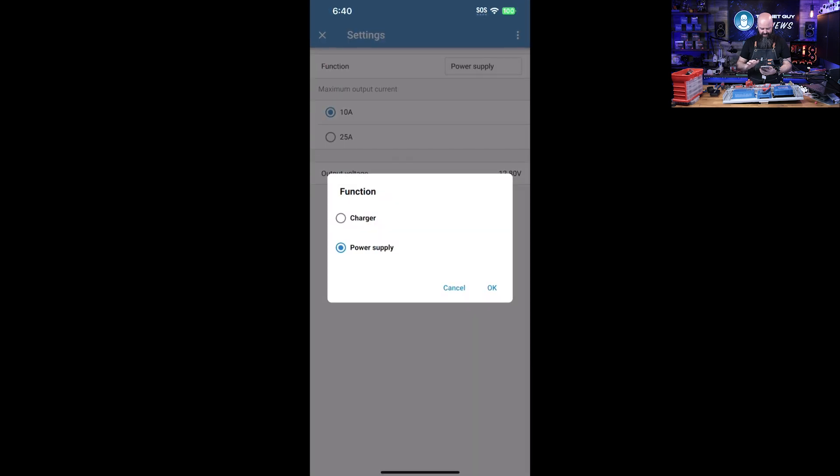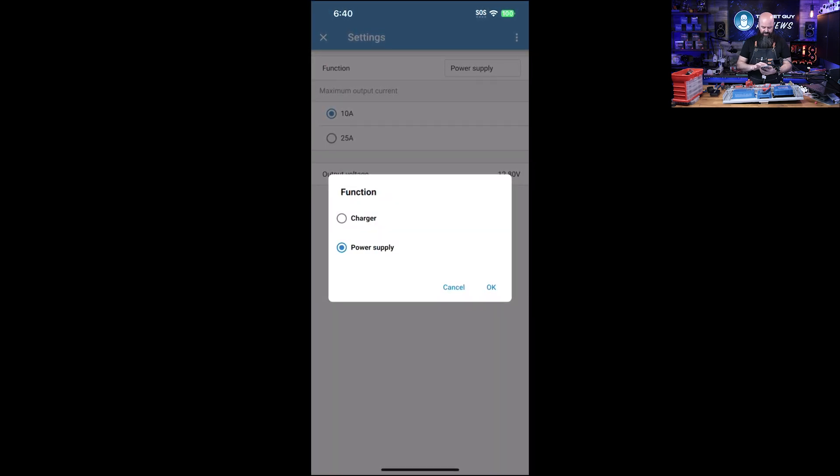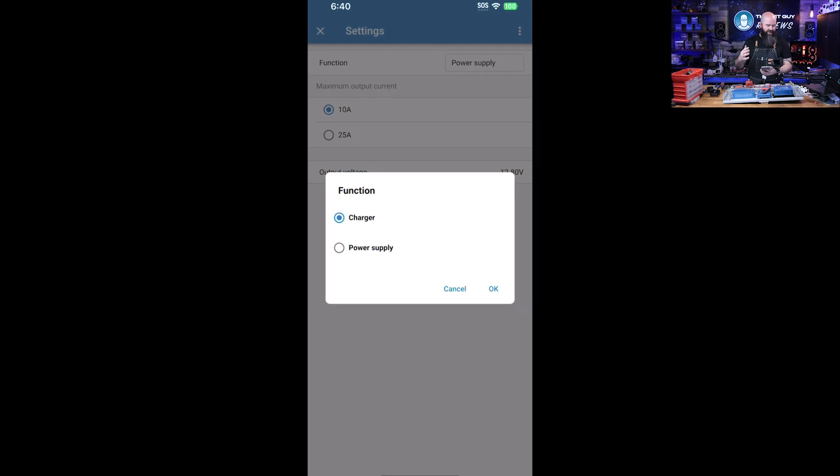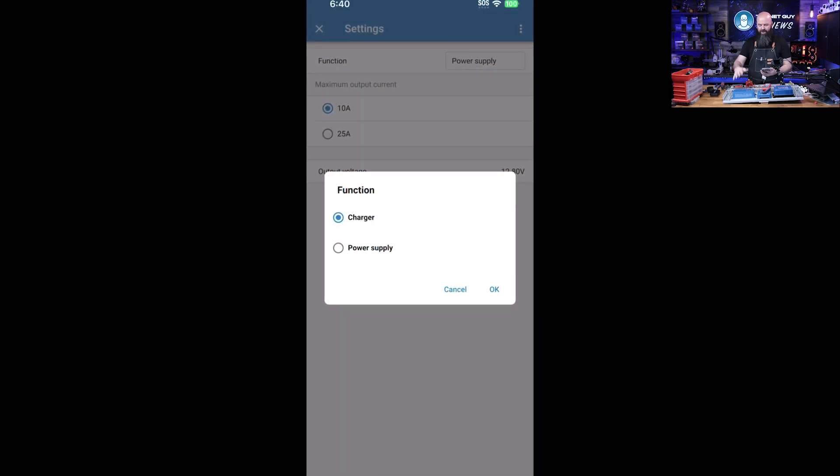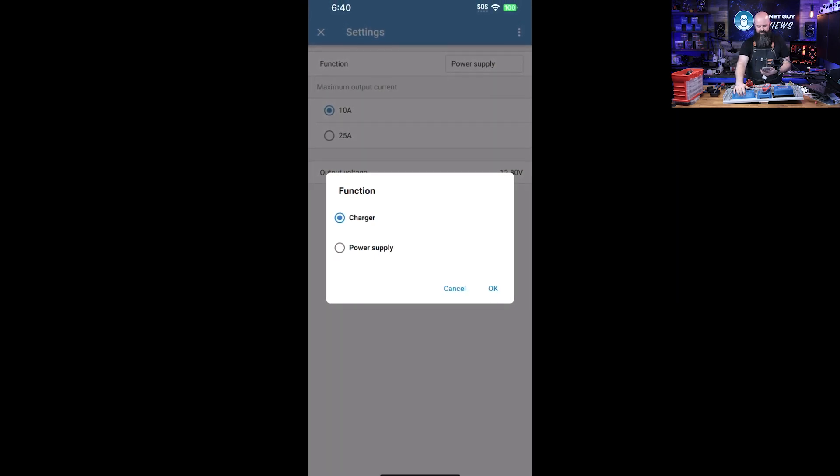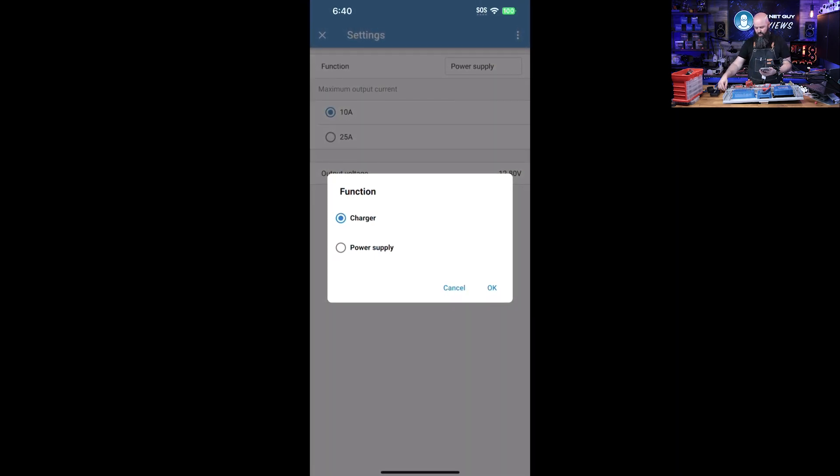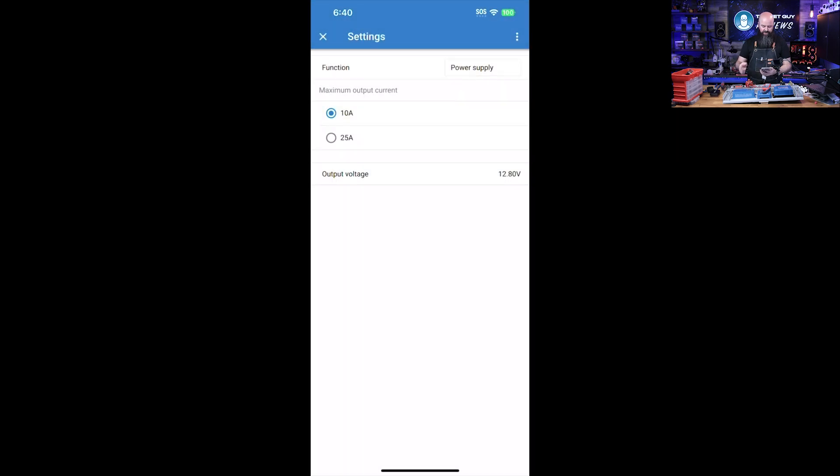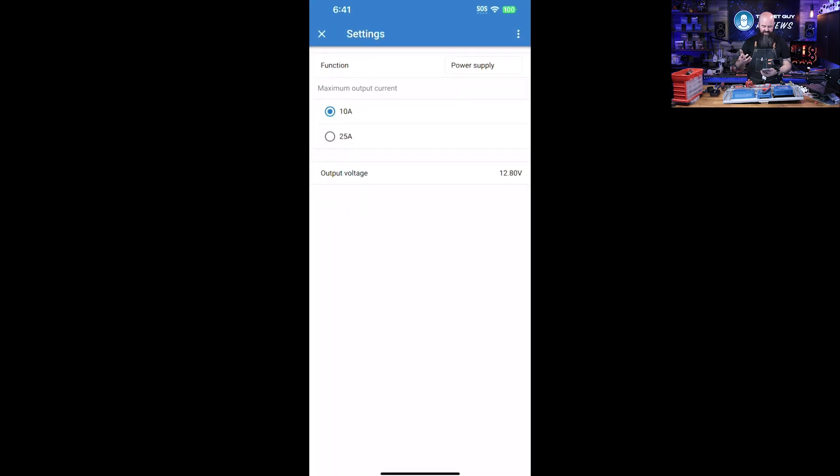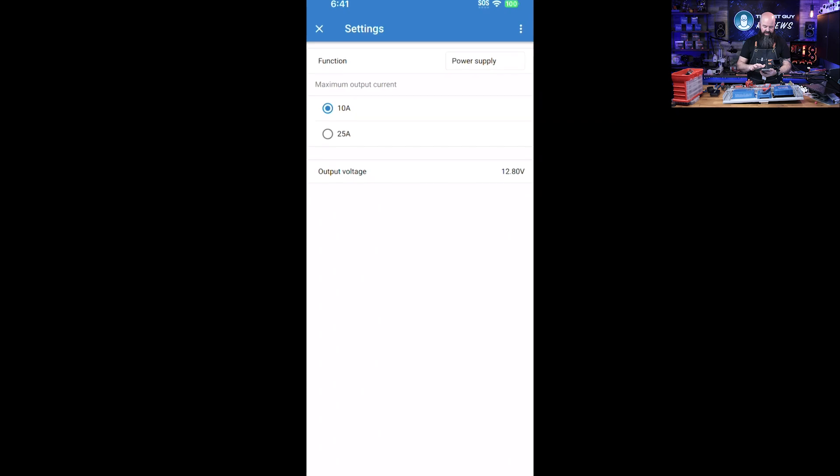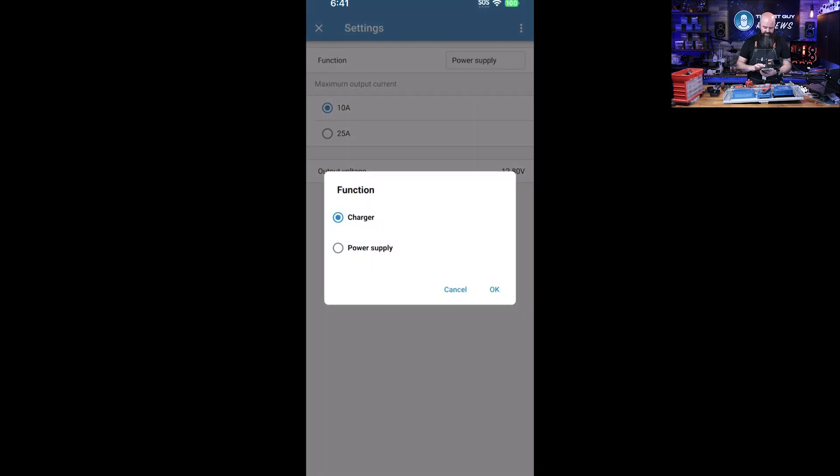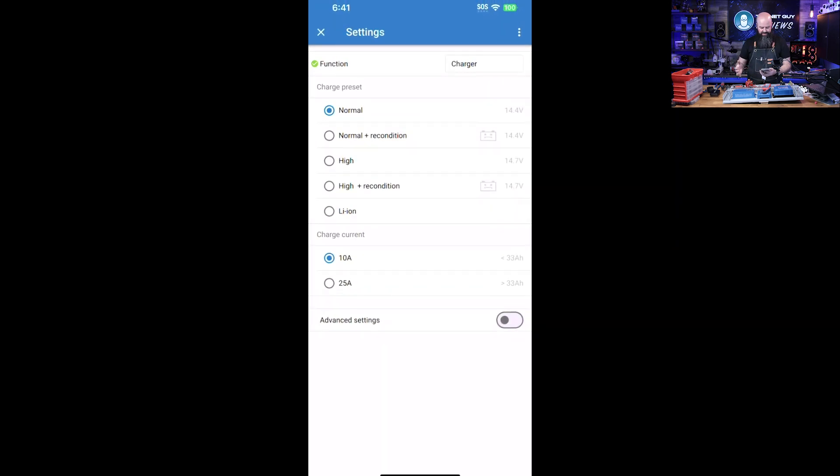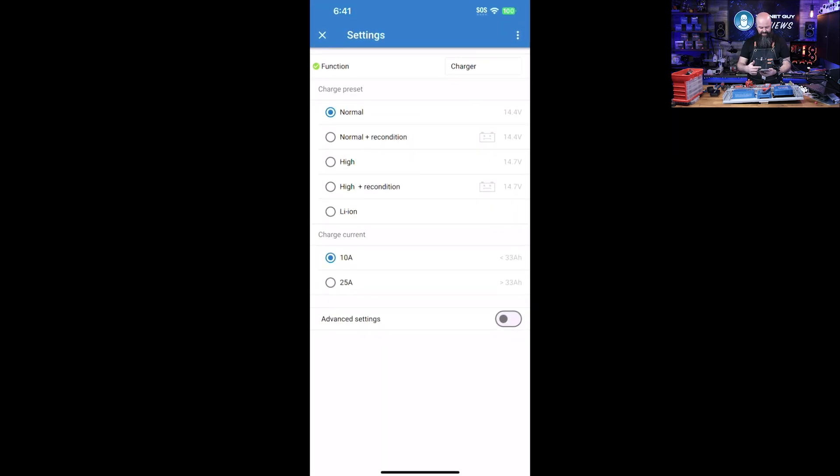You can go into charger mode which implies that you have a battery, but this can also act like a power supply. If you've got an off-grid system and you just want to have a 12-volt supply while you have AC, up to 25 amps, you can use this as a very high quality power supply. If you switch it over to charger mode, that's where the world gets more interesting.